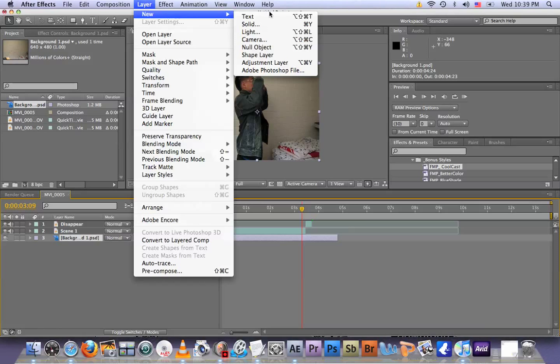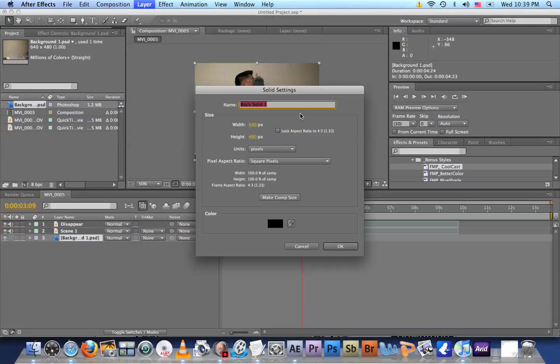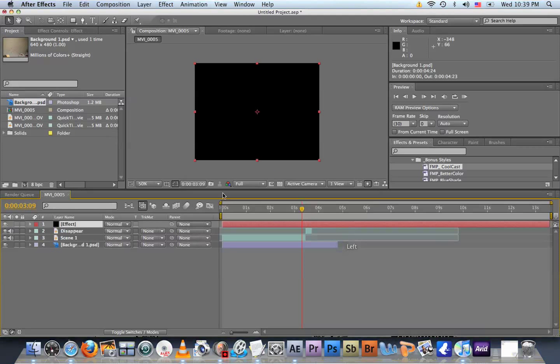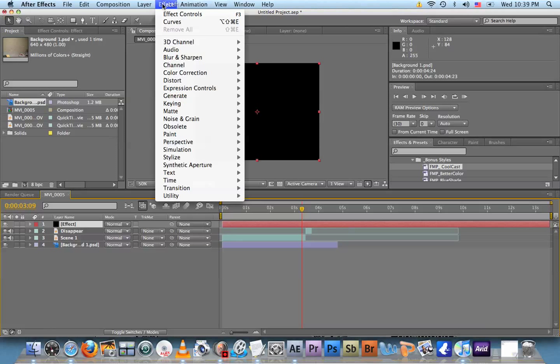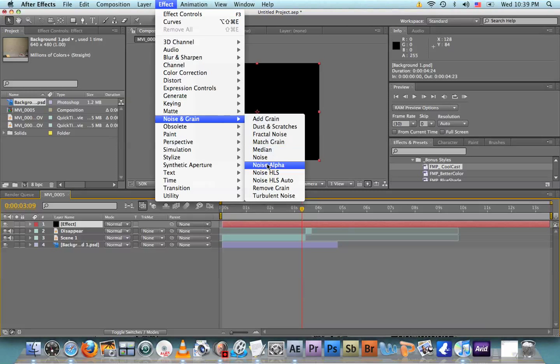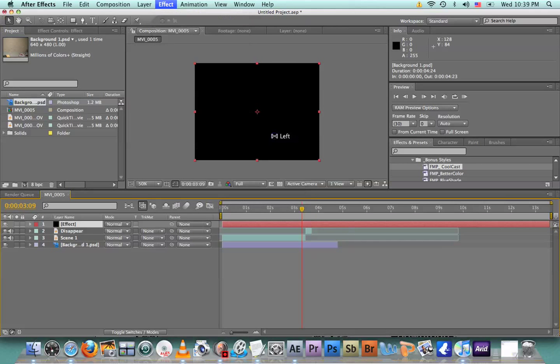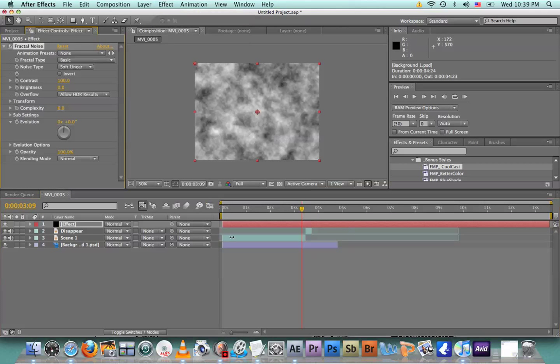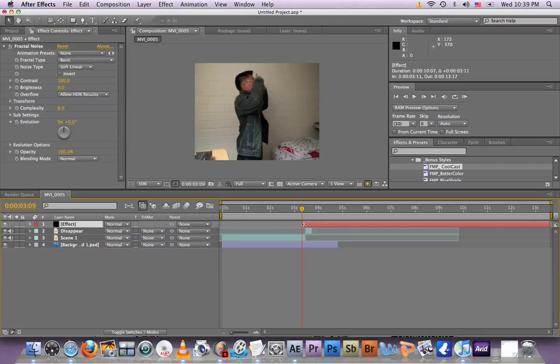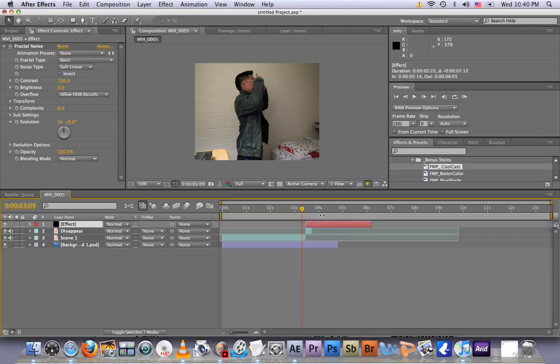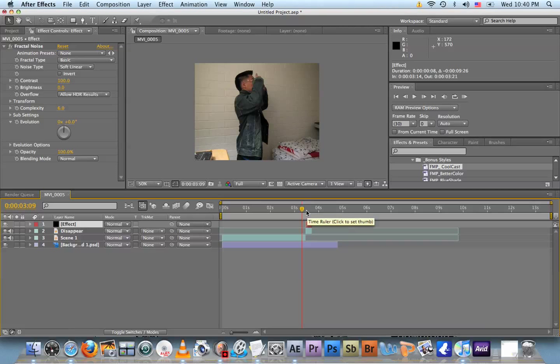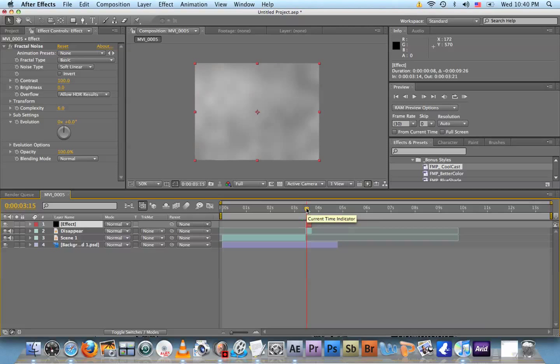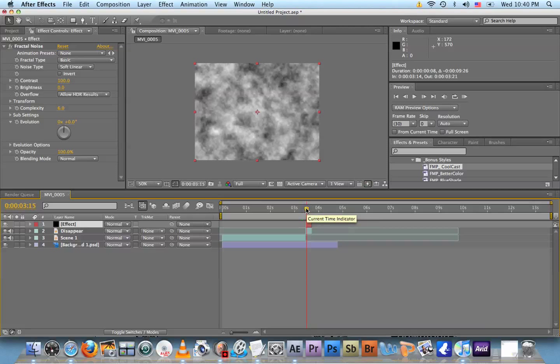So now go to Layer > New > Solid. Name it Effect - this is the effect that's gonna make us disappear. Make Comp Size, OK. Now go to Effect > Noise & Grain > Fractal Noise. Make it the same size as the disappearing clip, so there and there. Go to the beginning of it, around there.